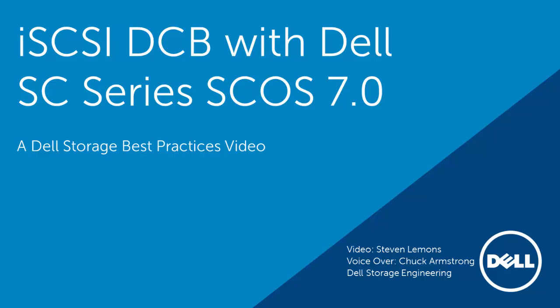Hello, and welcome to this Dell Storage introduction to iSCSI data center bridging with Dell SC series arrays using the System Center OS version 7 software.